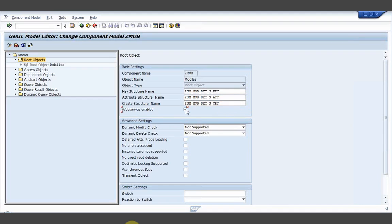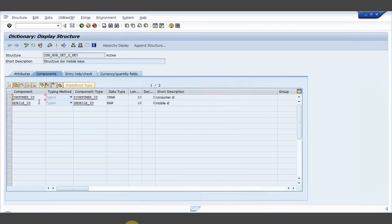I am putting web service enabled so that in a next session we would be creating a web service based on this — that is for future use. The key structure contains Consumer ID and Mobile ID from the ZSM mobile details transparent table. We are ignoring the mandatory client field. The attribute structure should provide the complete details — Consumer ID, Mobile ID, Purchase Date, and Credit Rating. These are all the fields of ZSM mobile details transparent table. The create structure also contains Consumer ID and Mobile ID as mandatory fields, and my organization always wants Purchase Date as a create field as well, so I have added one more field.